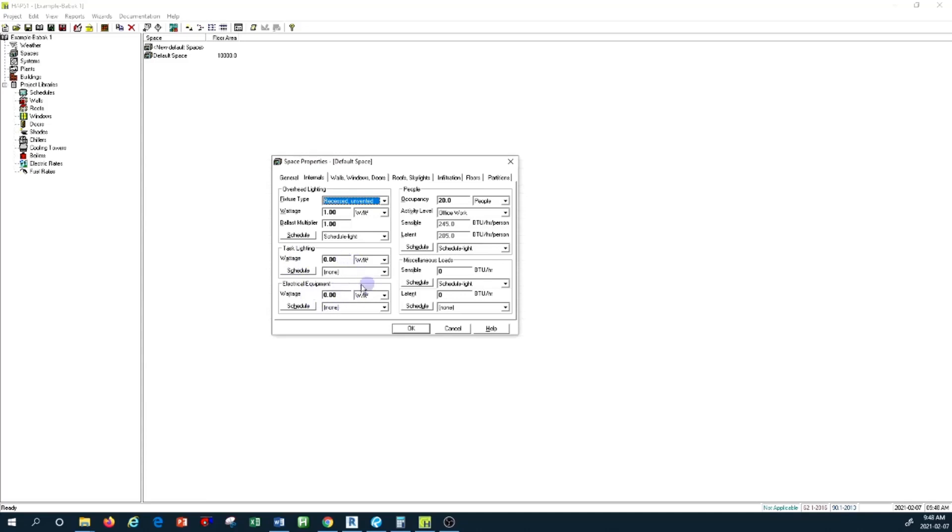Electrical equipment—if you are in a space where there are electrical equipment, for example, if you're in a kitchen with walk-in freezers or big refrigerators or anything that can emit heat, there's a heat gain as a result of this kind of equipment.